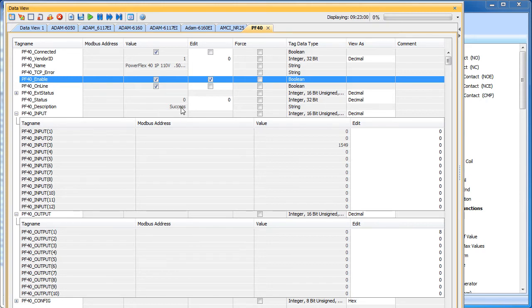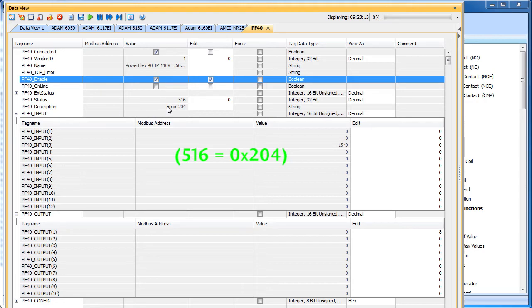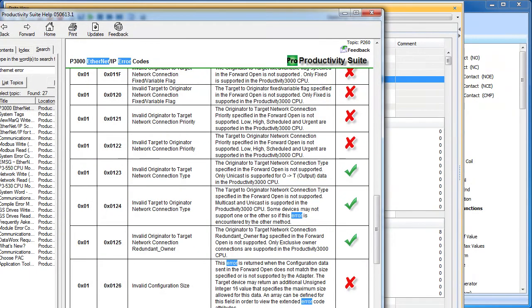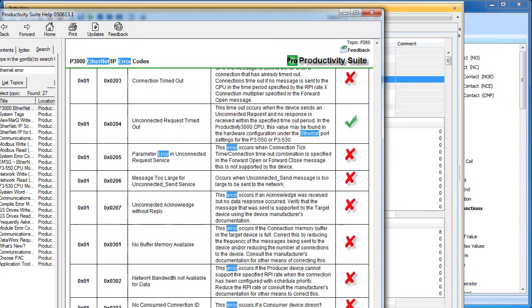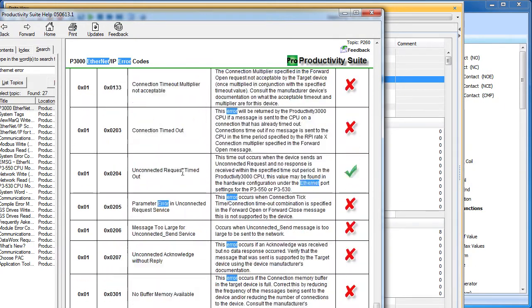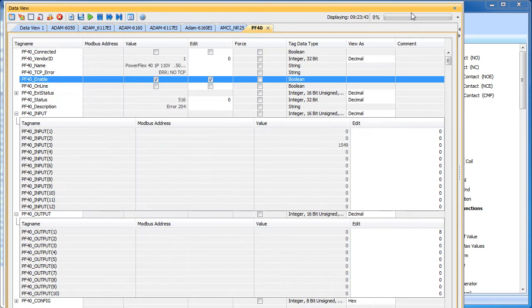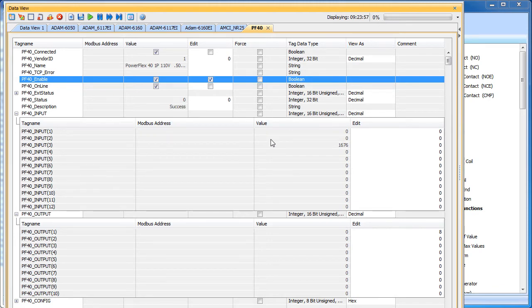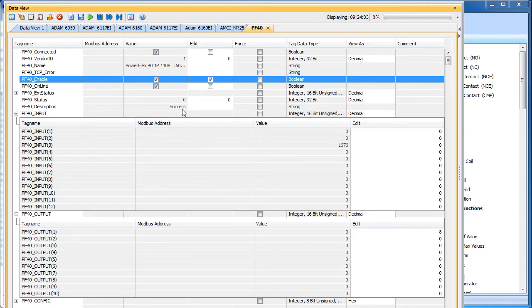Now just for the heck of it, I'm going to unplug the Ethernet cable and let's see what happens here. Well look, our status changed, we got a 516 error and the description says it's error number 204. Well, in the help file with the Productivity 3000 is this awesome table listing all the possible errors you can get with this thing. Error 204 says we have a timeout. Well, we know that, we just unplugged the Ethernet cable. So let me plug that back in and without doing anything, the Productivity 3000 automatically recognized that we regained that connection, reestablished the connection and we are back up and running. So, as you can see, having all these status tags is really, really handy when you need to debug what's going on with your system.